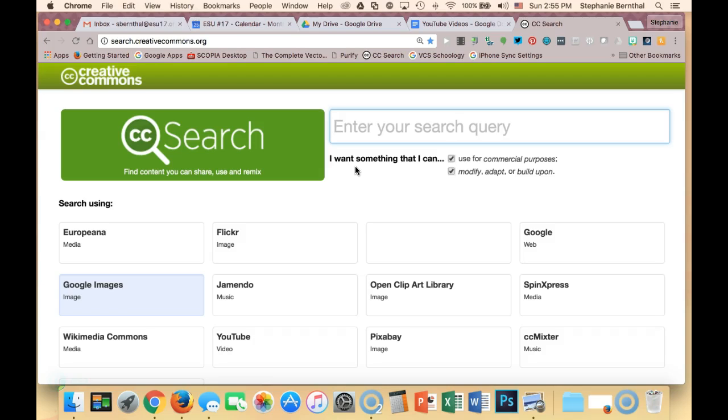getting licensing rights to music can be very difficult and oftentimes very expensive. Luckily, Creative Commons has a lot of music that they offer you with the Creative Commons or Public Domain license so you can use them in your project as long as you give the author attribution.